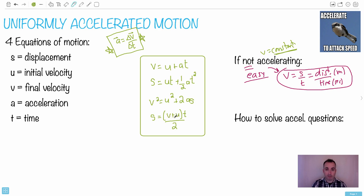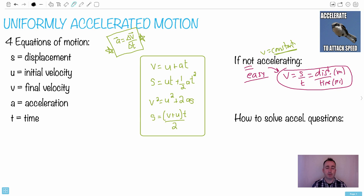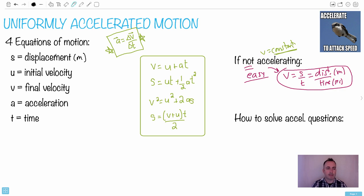The four main equations of motion are: v = u + at; s = ut + ½at²; v² = u² + 2as; and s = (v + u)t/2. It's important to know what each letter means. S is displacement — measured in meters. It might seem odd to use S for displacement rather than D, but when doing calculus with derivatives, D and dx are already used, so S avoids confusion.